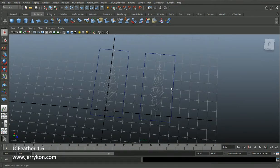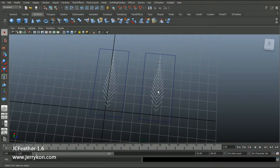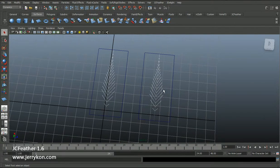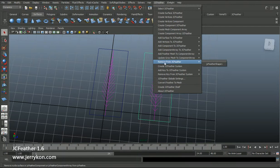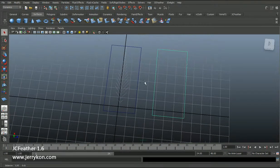These two feathers share one JC feather node. I can also remove this NURBS plane from the JC feather shape one by clicking 'Remove from JC feather.' Now I have only one feather.